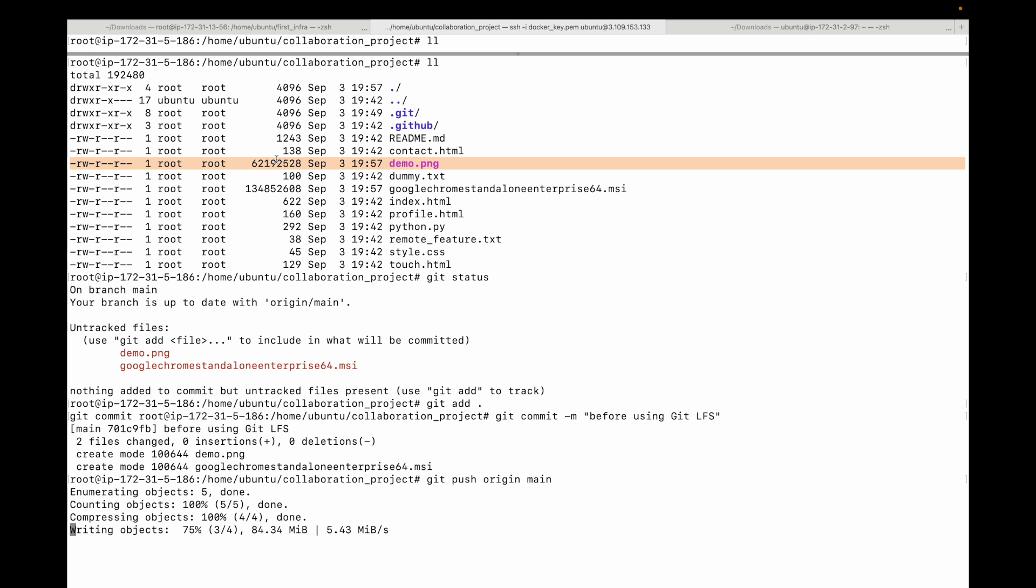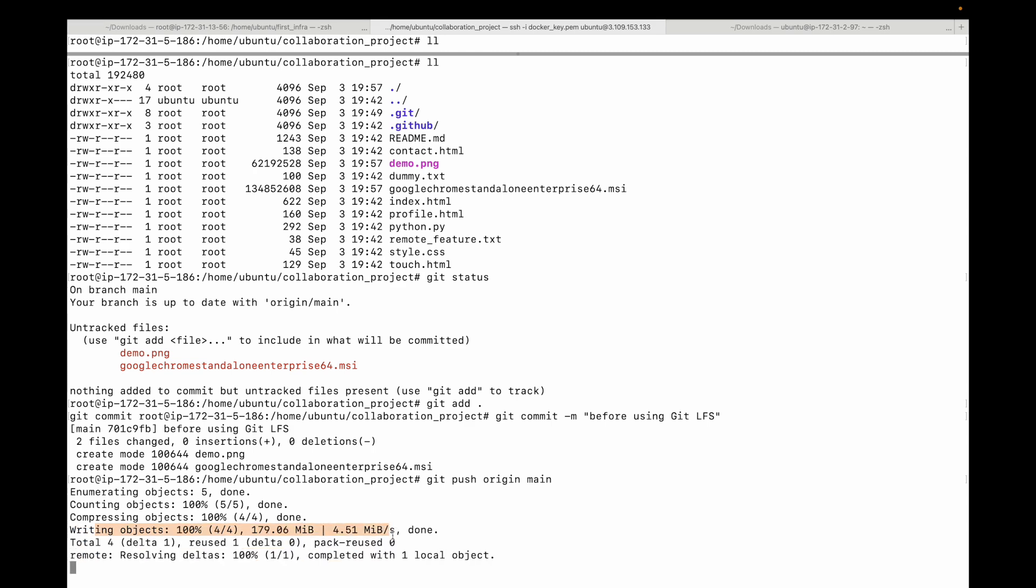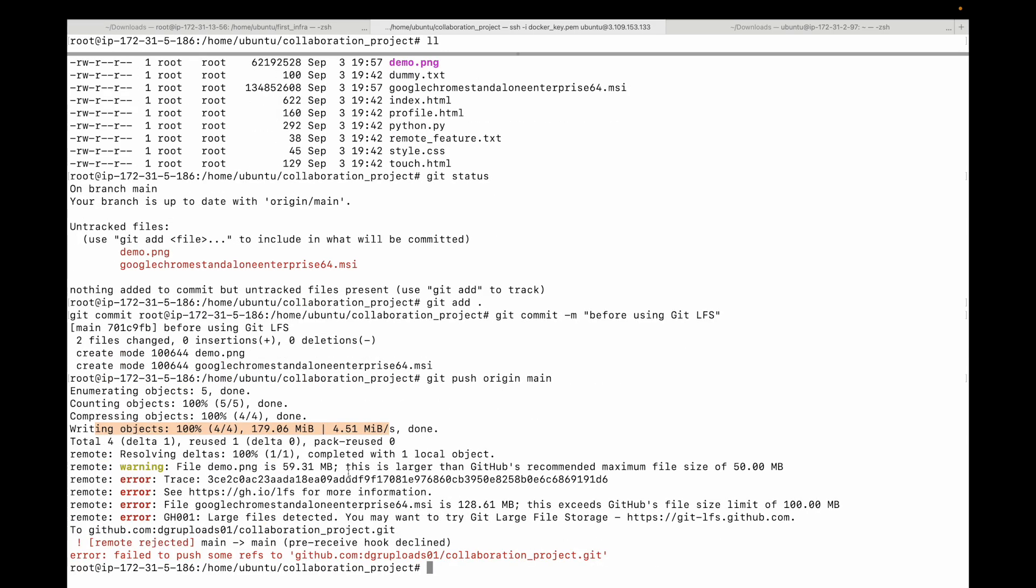But that's one problem. The other problem is because of the size, when others are using this project - when they try to clone the repository or work with the repository, the repository becomes really slow. The clone operation can be very slow, which can be very painful for other developers. In this case if you can see, this is trying to write the objects and it's very slow because of the size.